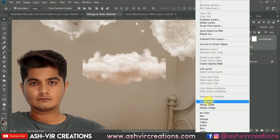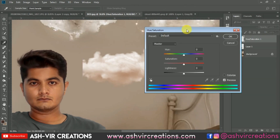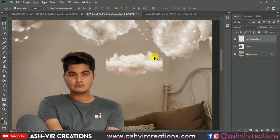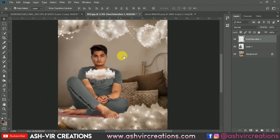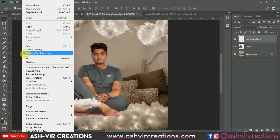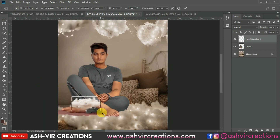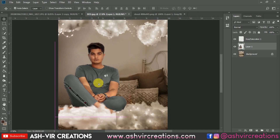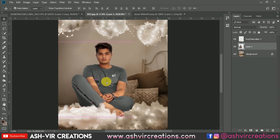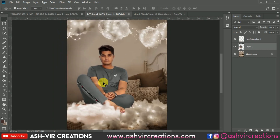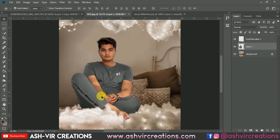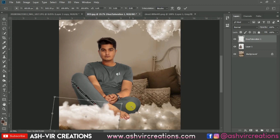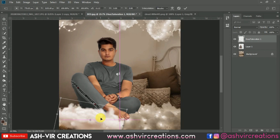Right-click and select Merge Layers. Press Ctrl+U and decrease some saturation. Go to Edit, select Free Transform, and enlarge the size of the cotton. Place it above the subject so that the legs are not visible in the image — that's how you position the cotton cloud.